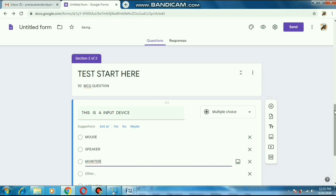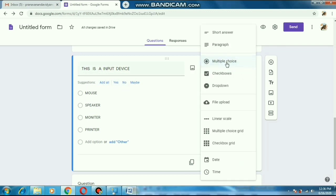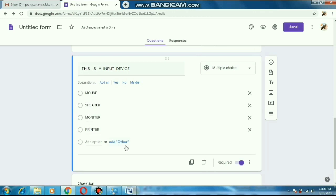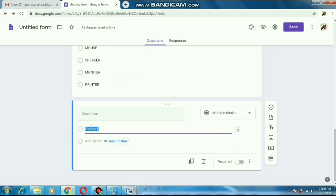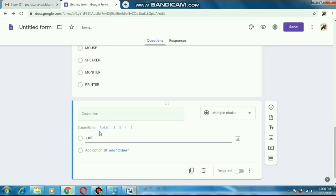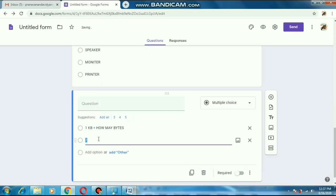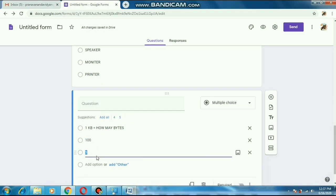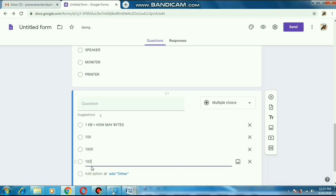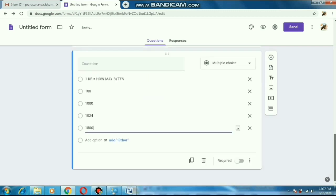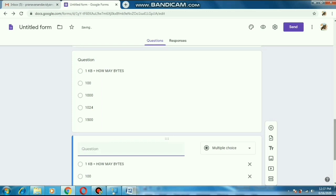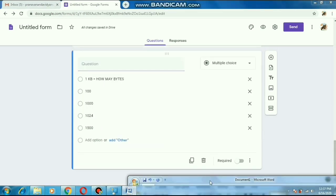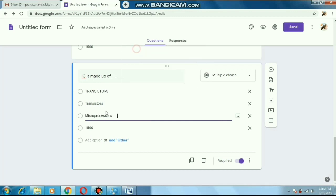After writing the question, I will select 'Multiple Choice Question' from the dropdown. After completing question one, I will make a duplicate and write another question with multiple choice answers. Here I am writing: '1 KB is equal to how many bytes?' and putting the options: 100, 1024, and 1500. After that I will make the third question again using duplicate. Here I will write: 'IC is made up of' — and give options: transistor, transformer, microprocessor, vacuum tube, etc.